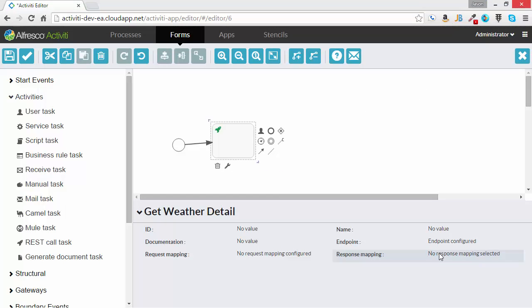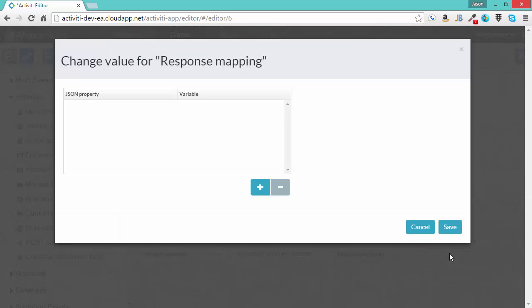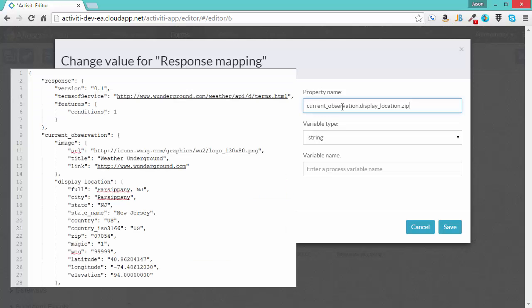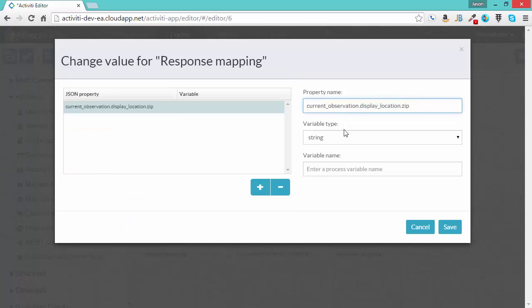Now that we've told the task how to get the data, we have to configure it to do something with that data. So we'll go to the response mapping of the task. And I'm going to create a few different properties here to get the data from the message we get back from the RESTful call and put it into process variables, variables that are available to the rest of the workflow. So the first property I'm going to do is for the zip code. Now you'll notice from the path, this is actually the path in the JSON message. So if we looked at the JSON message like a tree, every different part of this text is a different node of that tree. Starting with current observation, then display location, then zip. I'm going to take that data from the message and put it into a variable called zip.